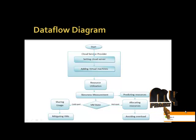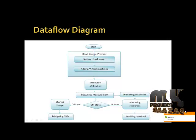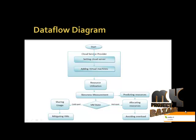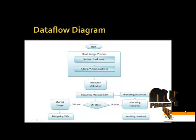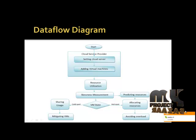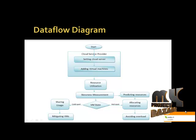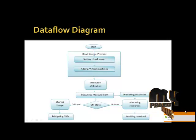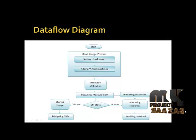After all this process, the resources will be allocated successfully. As a result, the overload is avoided.